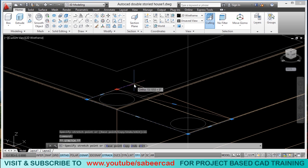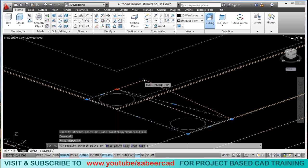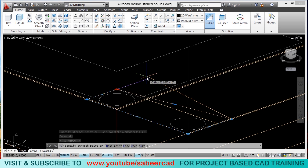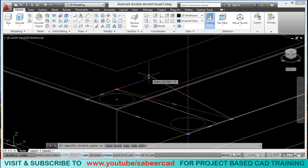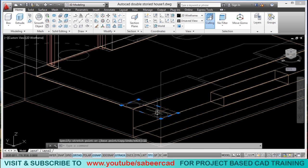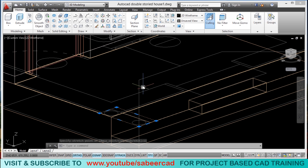I will activate the other grip as well and keep the cursor in the rightward direction, making sure that ortho mode is on — and presently it is on. I will type the value 11. Now the profile for the pillar base is created.